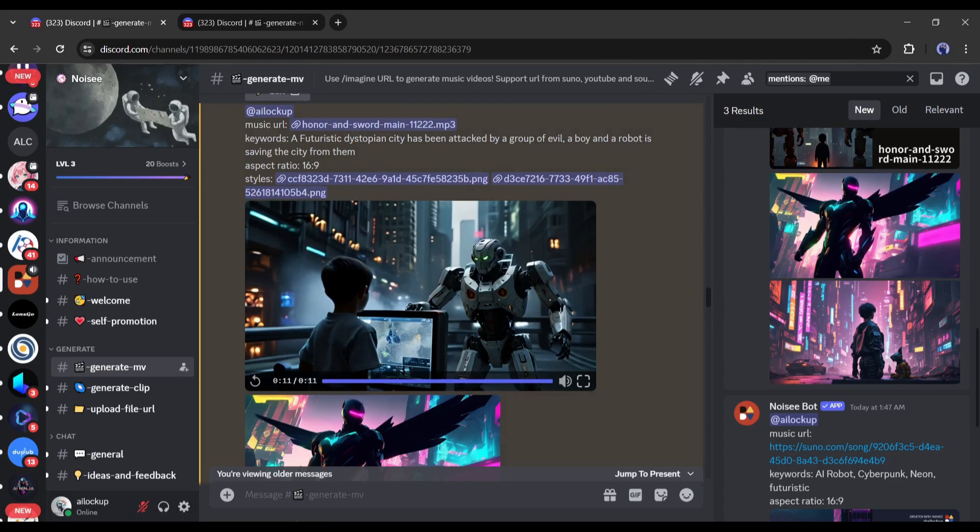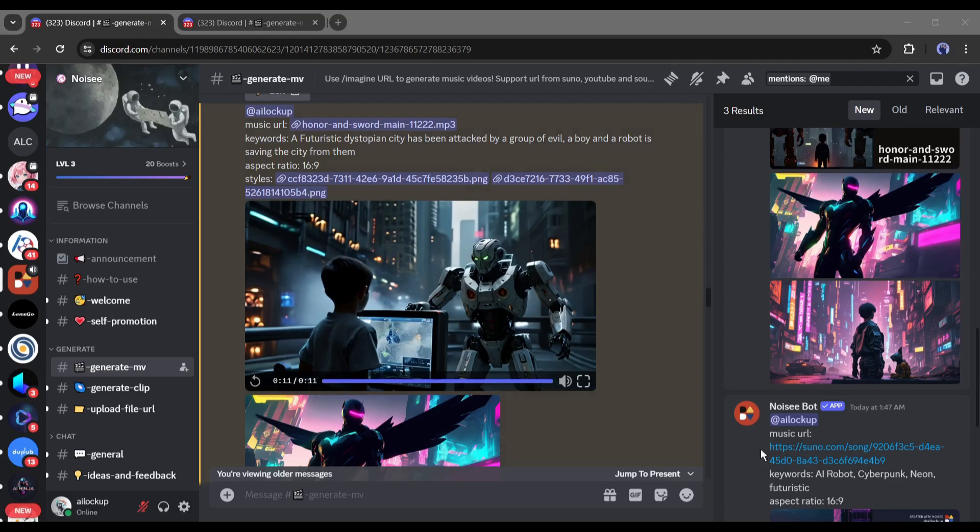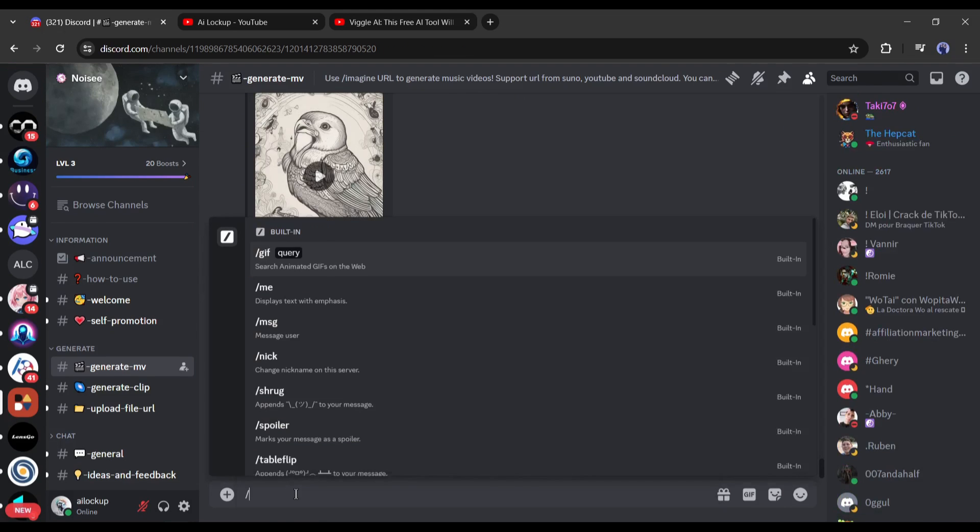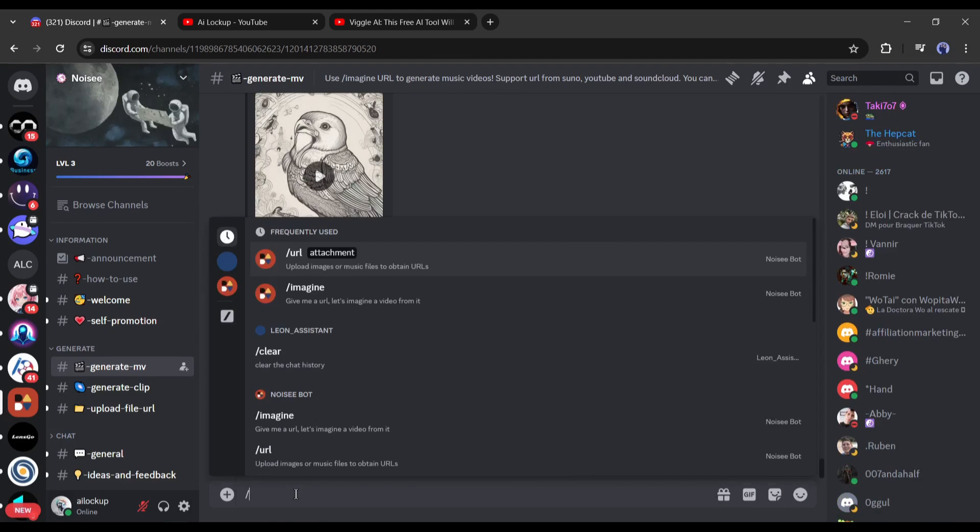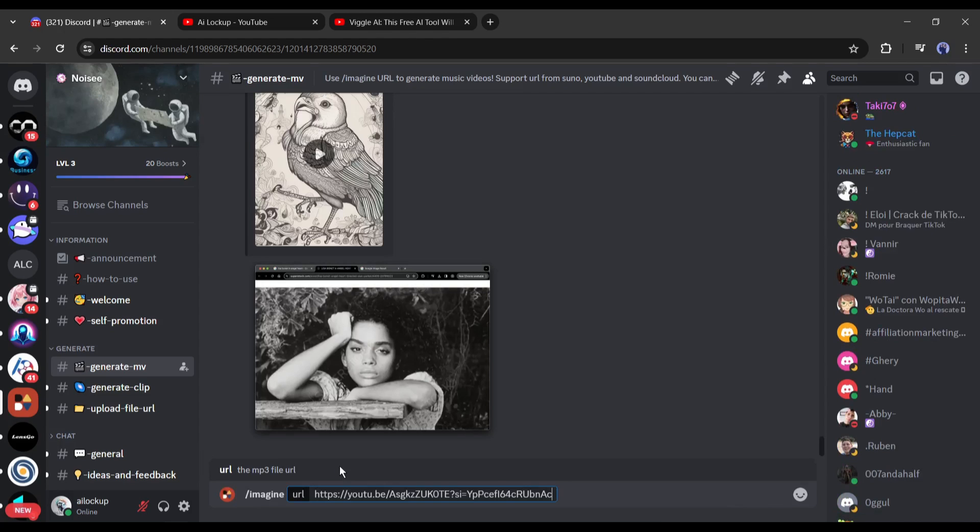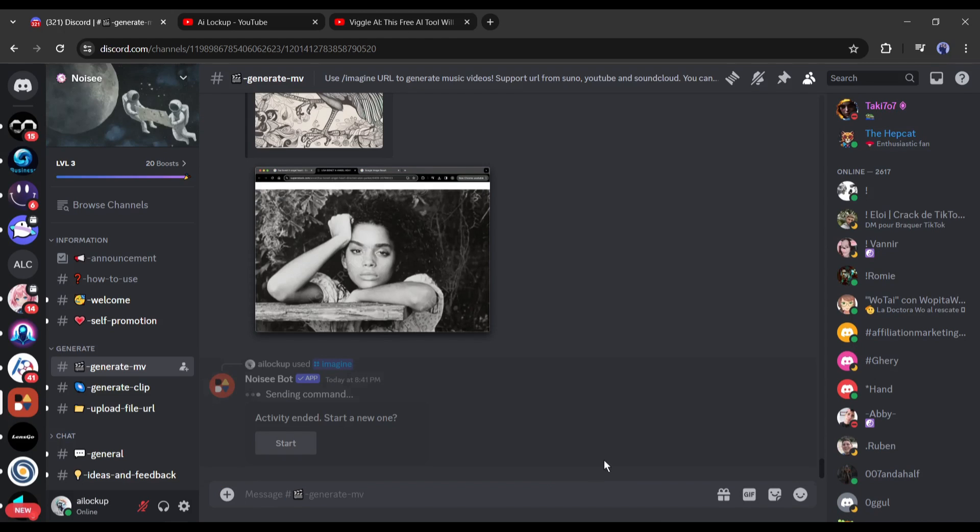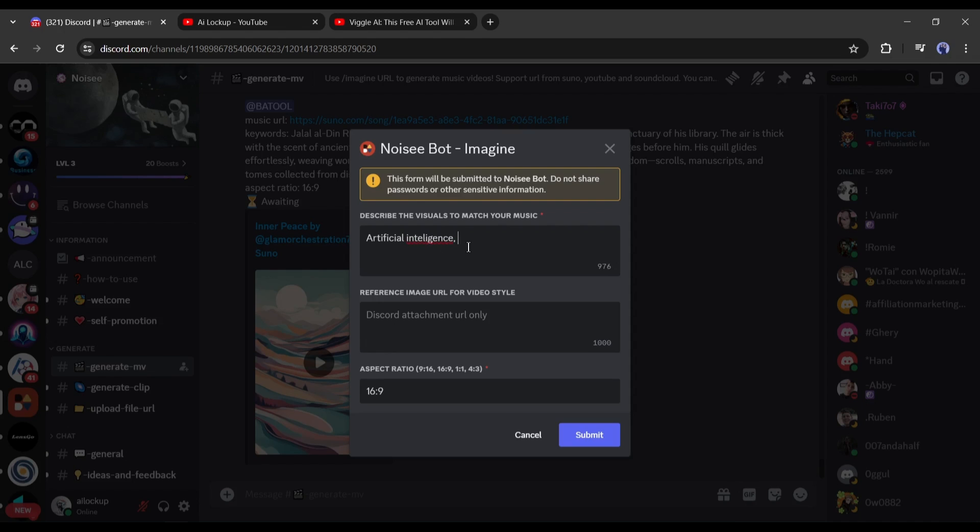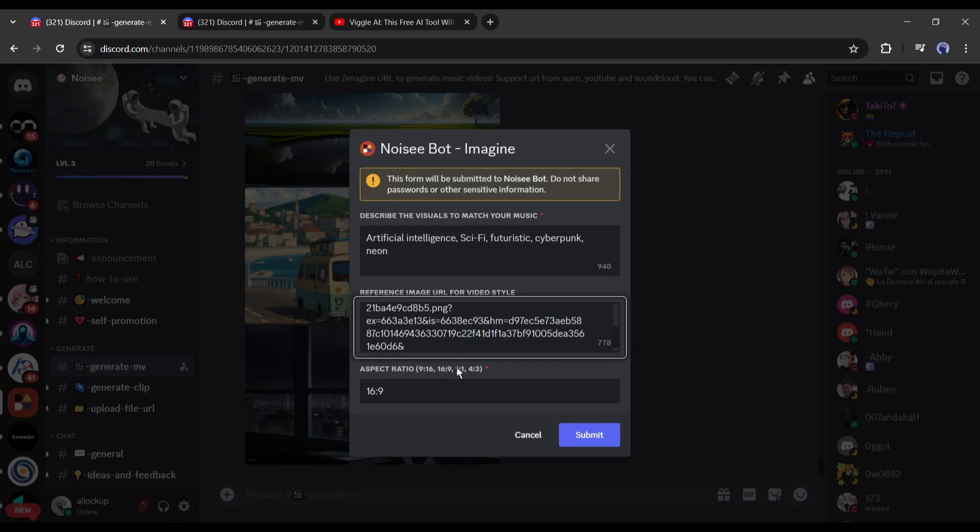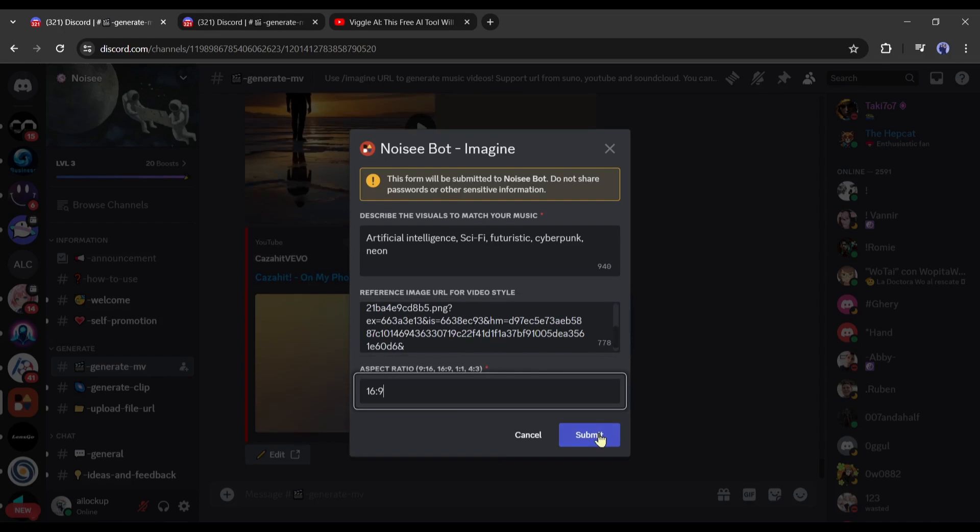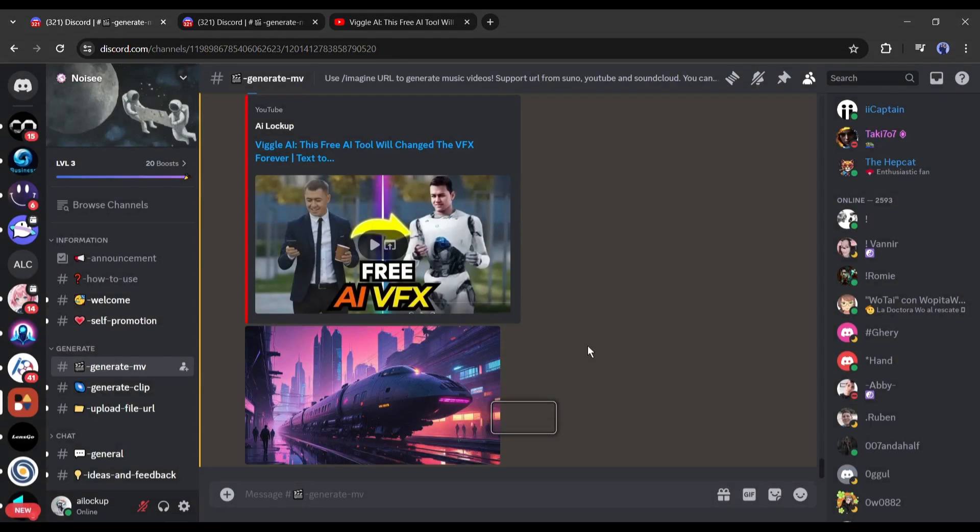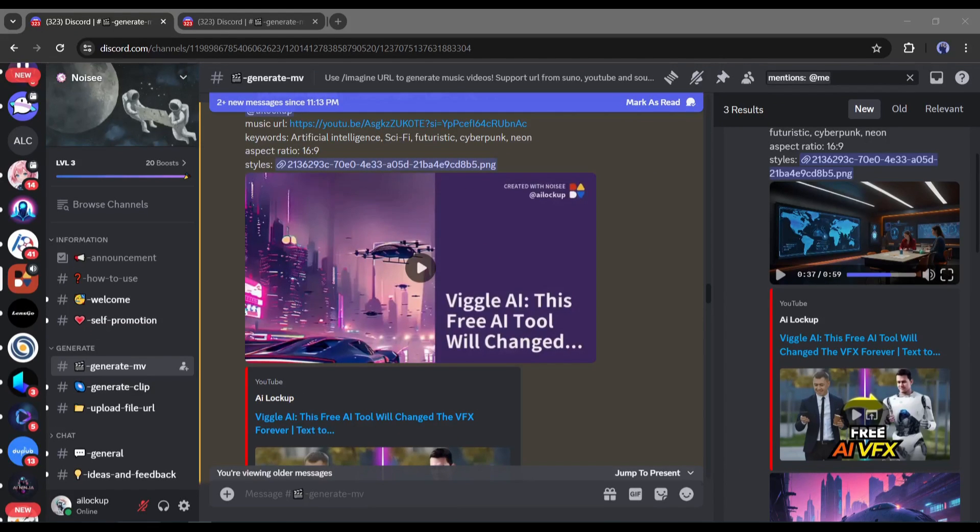Now I will generate another video with a YouTube link. Like the previous video, I am typing slash imagine. I am pasting a YouTube video link from my channel. Now like the previous video, enter the prompt, reference image URL, and aspect ratio. After all is set, hit the enter button. And here it is, our video is ready. Let's have a look.